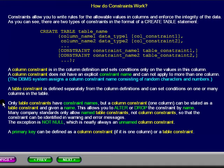This allows you to alter or drop the constraint by name. Many company standards only allow named table constraints, not column constraints, so that the constraint can be identified in warning and error messages. The exception is NOT NULL, which is nearly always an unnamed column constraint.